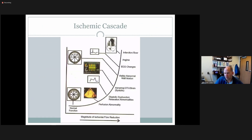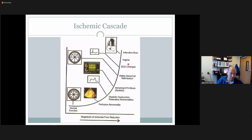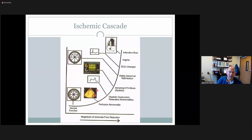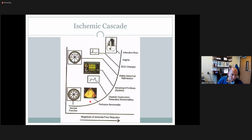Looking at the ischemic cascade diagram — when the patient comes to us they're usually complaining of angina. If we're doing a stress test, the earliest thing visualized is a perfusion defect — nuclear medicine detects this better than echo. Next is diastolic dysfunction, measured with E and A velocity, deceleration time, tissue Doppler, pulmonary veins, and mitral inflow. Strain imaging can also see this.